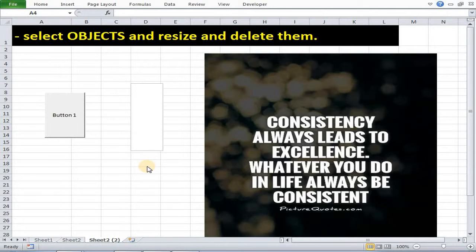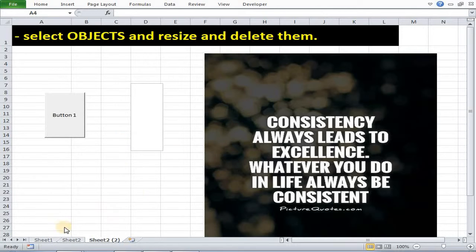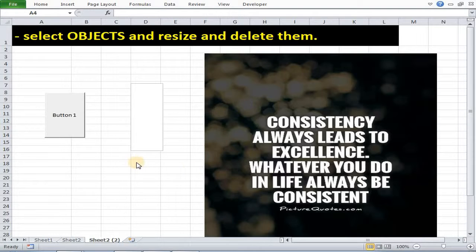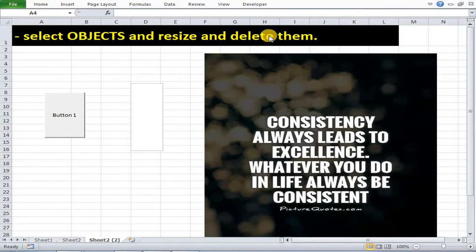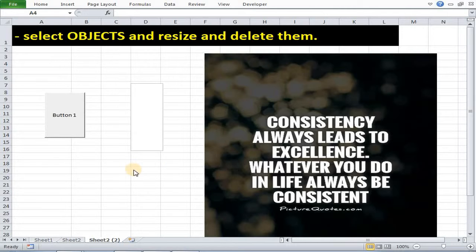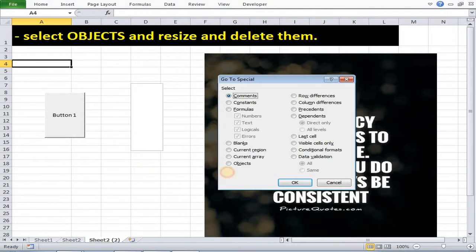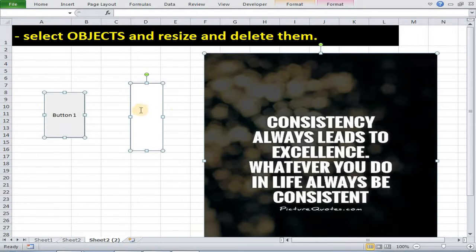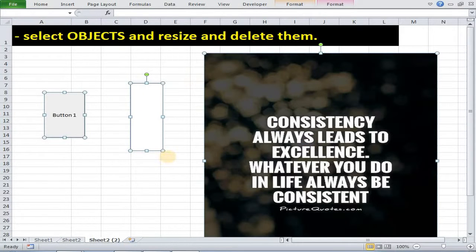Now sometimes what happens on a particular sheet, we have many objects and we require to select all these objects like text, picture, and buttons, and do something with them like resizing them or deleting them immediately. So you can also do this by pressing F5, then special, then objects. As you can see all the objects were selected.